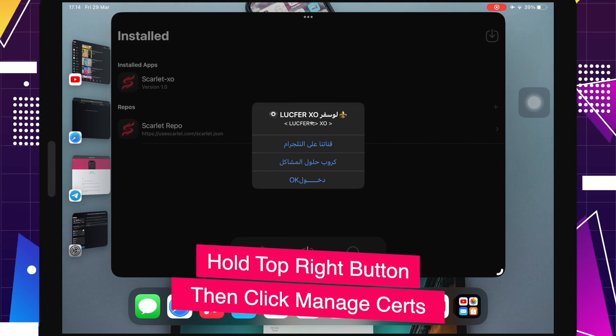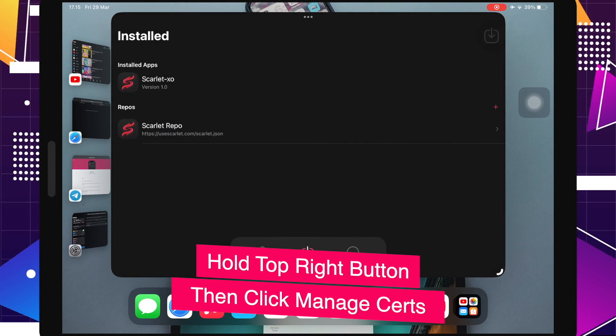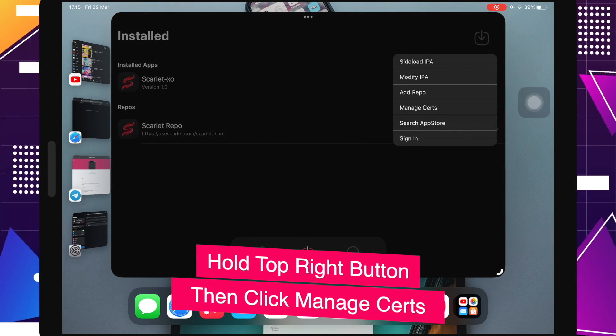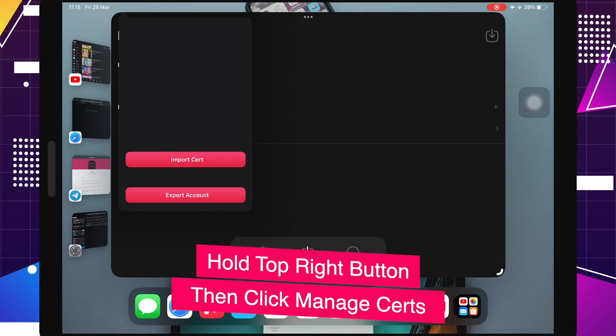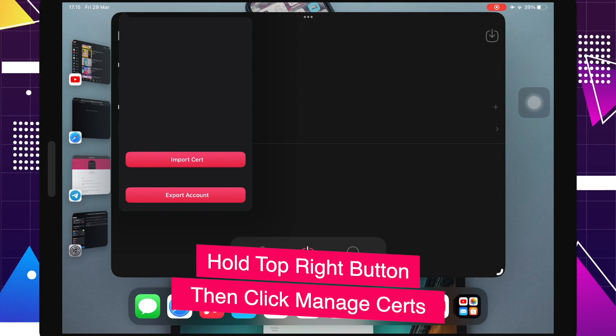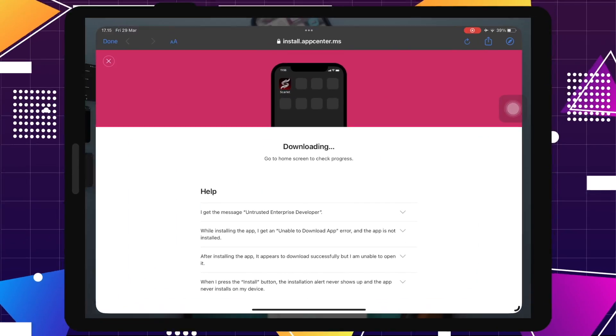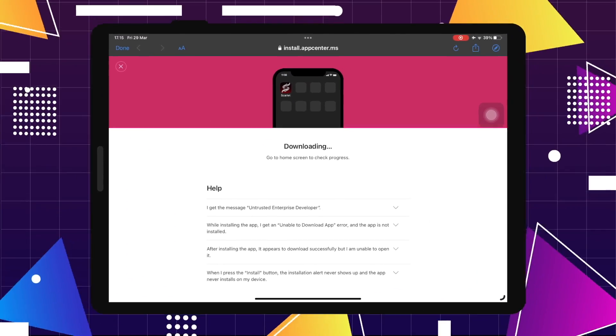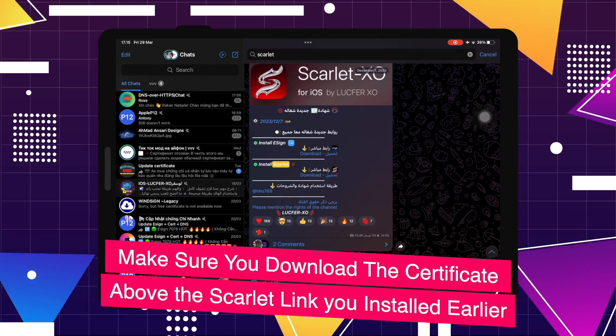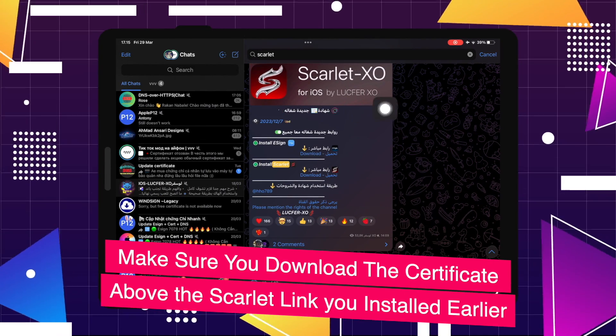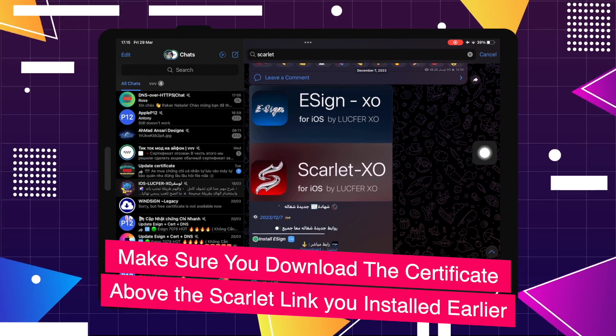Let's try to open this Scarlet app. Look, Scarlet successfully opened. You can hold the top right button, then click manage certificate. You must import a certificate to this Scarlet app first before you use this Scarlet.